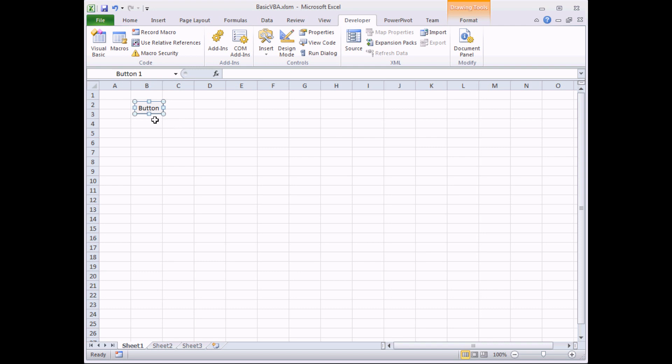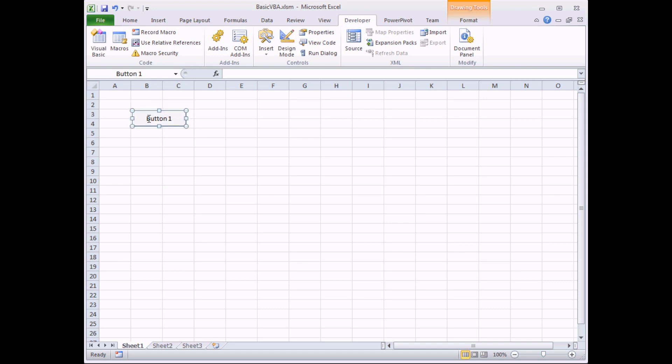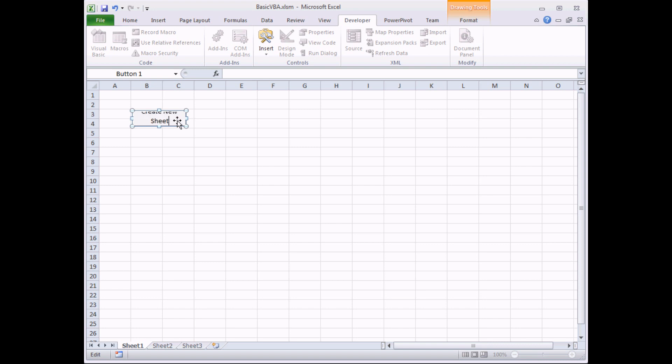While I have it still selected, I can do the standard things as I can to any drawing object. I can resize it by clicking on the resizing handles. I can select the text that's in the button. I can click and drag to move it around. I can select the text and overtype it with a new, slightly more descriptive phrase, so create new sheet perhaps. I might need to resize it again a little bit more.